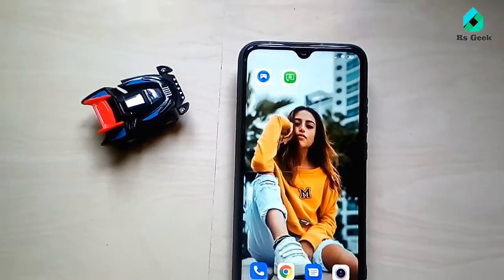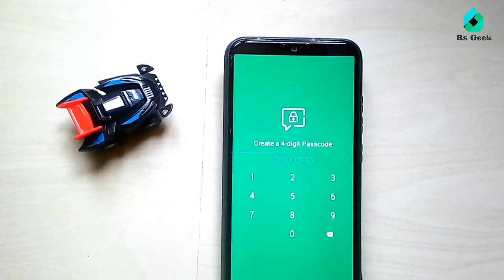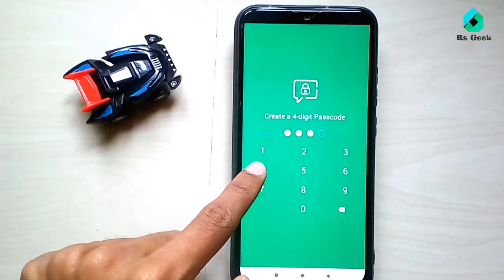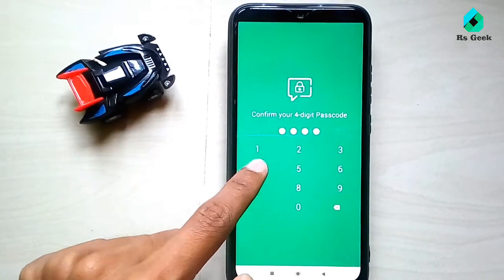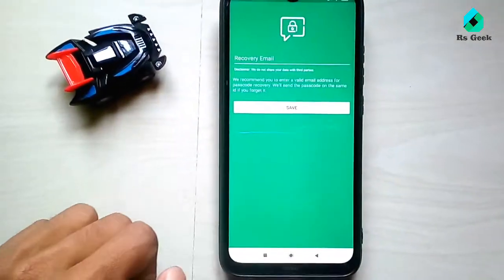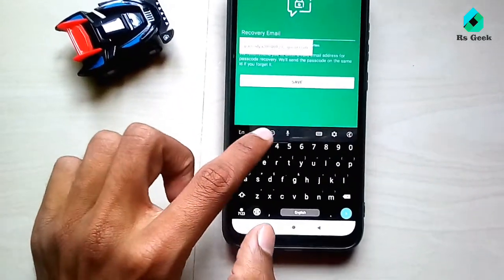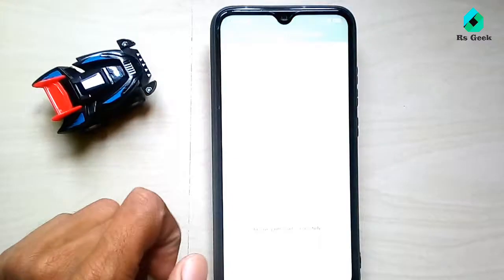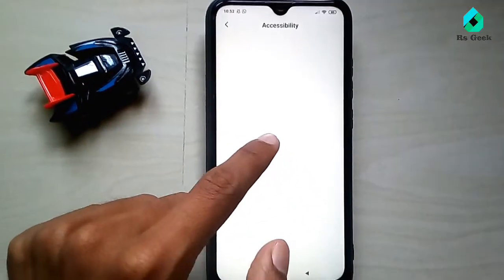You can download the link in the description — you can download the application or download the app. You can also click on the PIN; the PIN is saved and will confirm that the app is available. You can also send it to email, send this password to email.